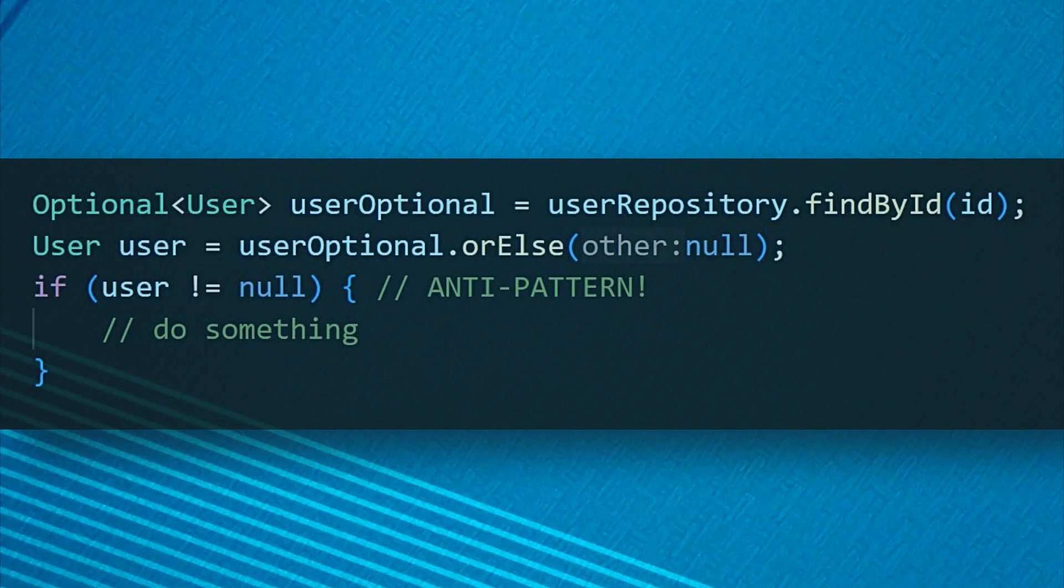And a critical mistake to avoid, never use Optional just to get the value and check for null again. This completely misses the point of Optional. Instead, stay within the Optional context and use its methods.